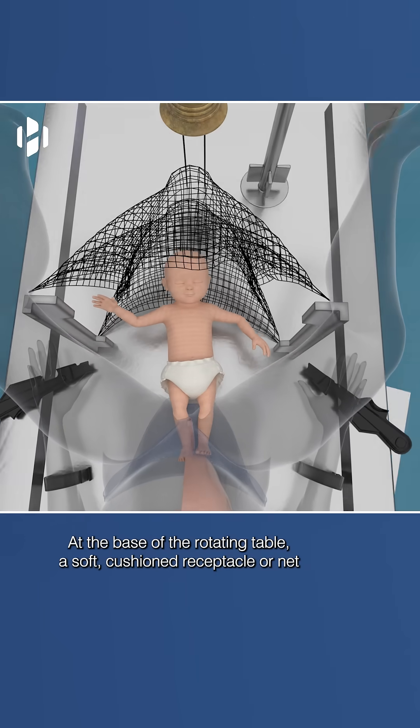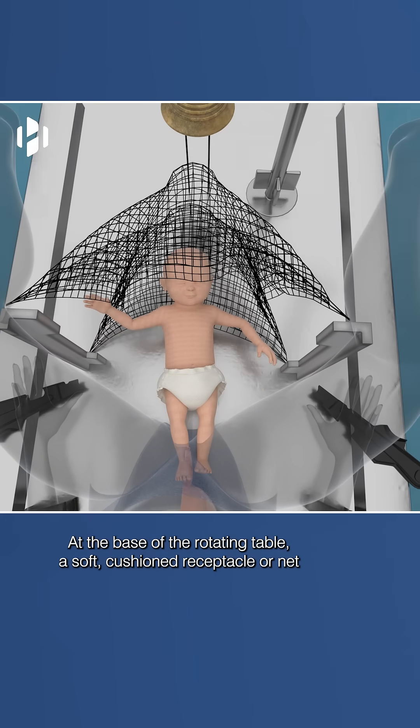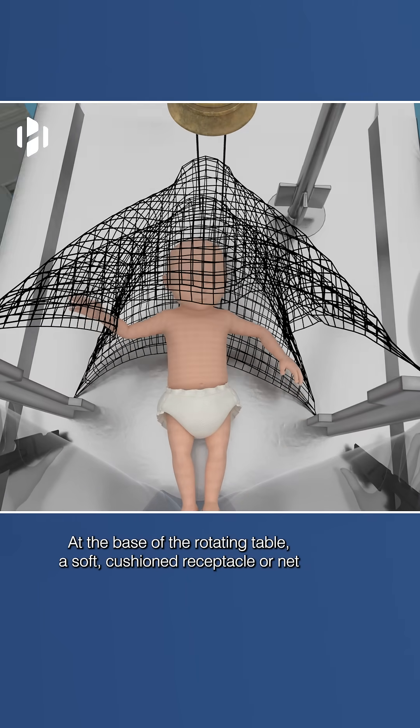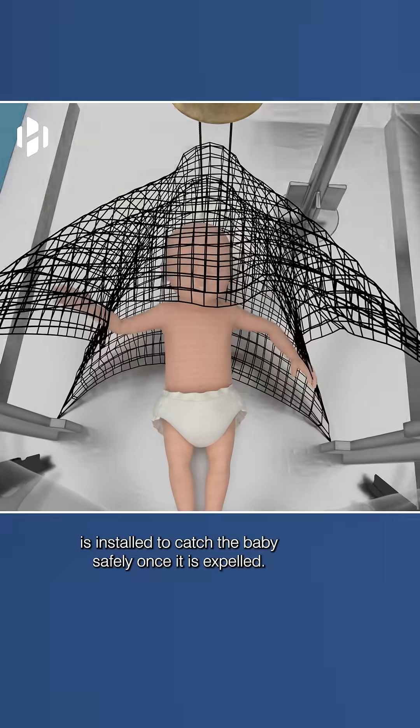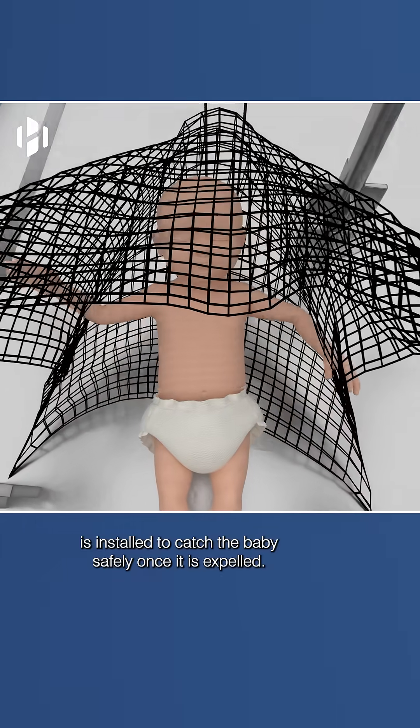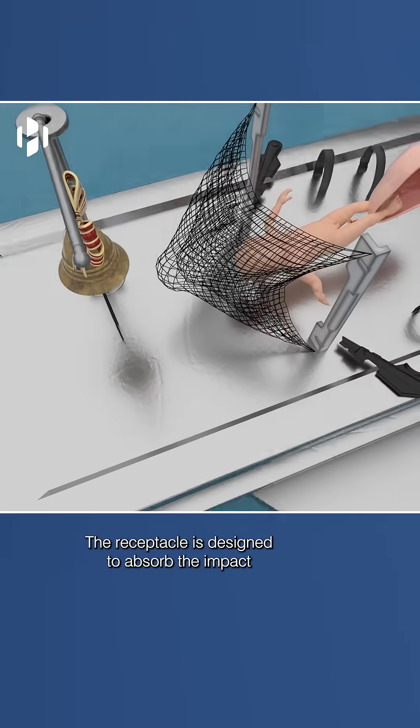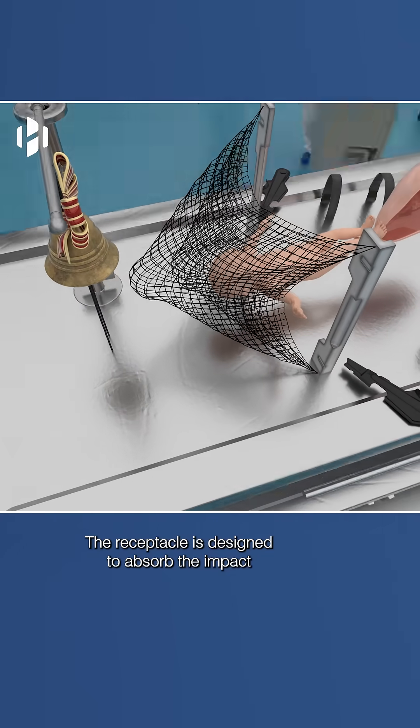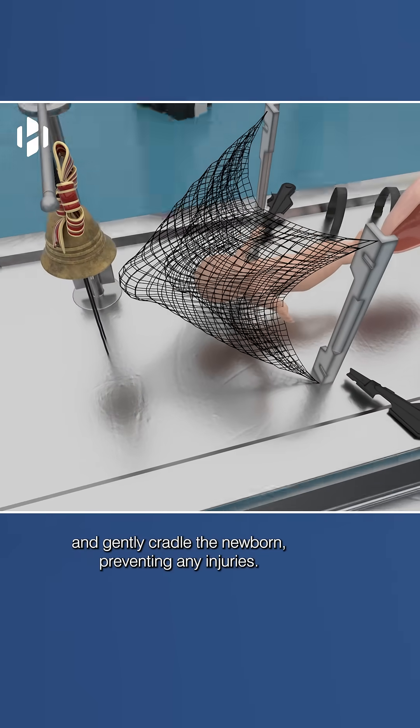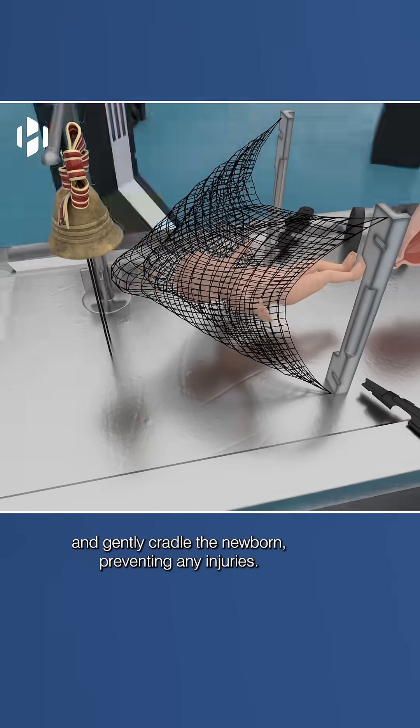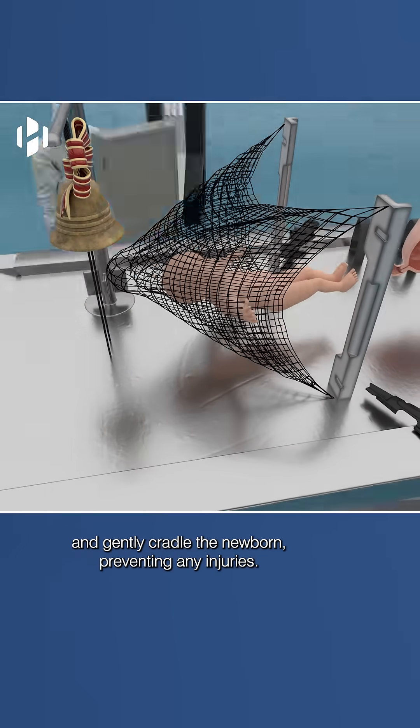At the base of the rotating table, a soft, cushioned receptacle or net is installed to catch the baby safely once it is expelled. The receptacle is designed to absorb the impact and gently cradle the newborn, preventing any injuries.